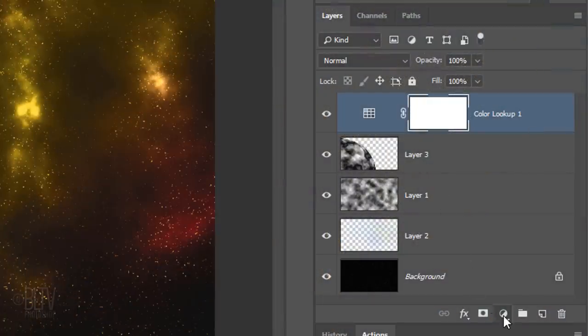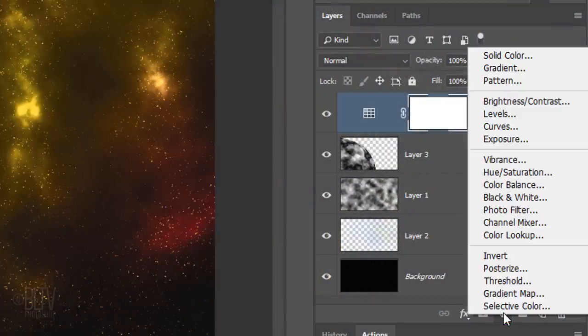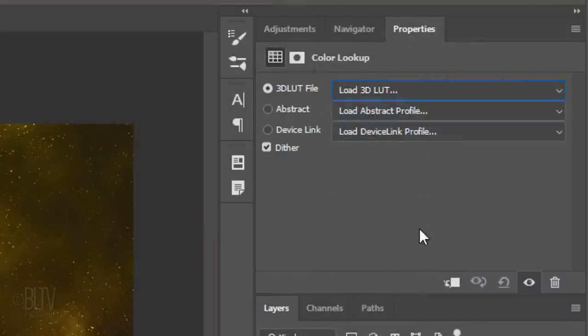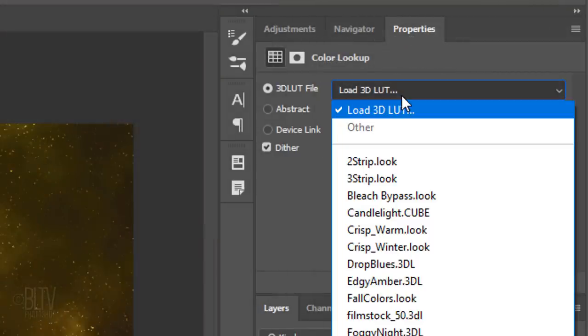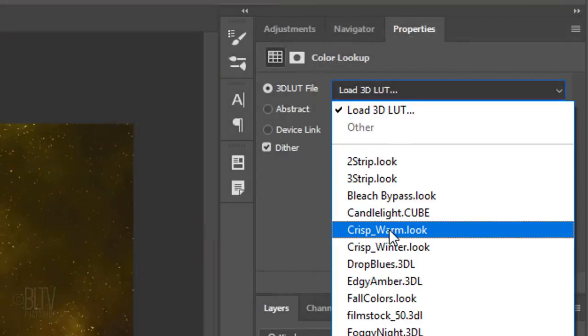Go back to the Adjustment Layer icon again and we'll add another Color Lookup adjustment layer. This time, click Crisp Warm Look.